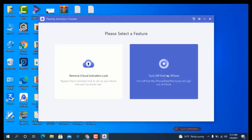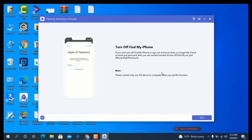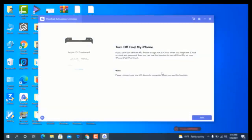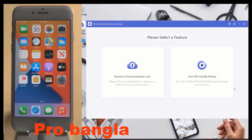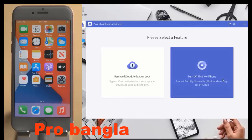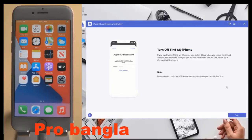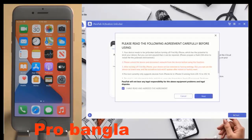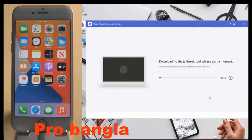Now as you can see, click here and click the Start button. Click here, then click Next. After a few minutes you will need to perform a jailbreak first, because without the jailbreak you cannot complete the process successfully.